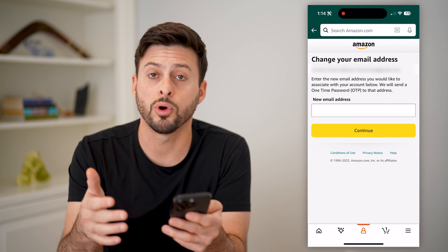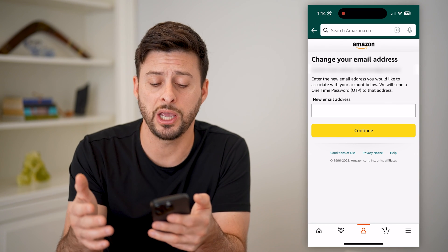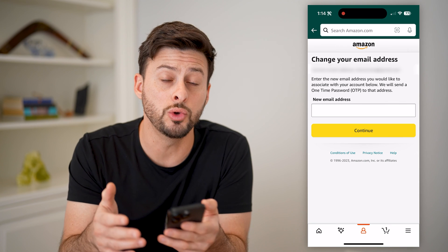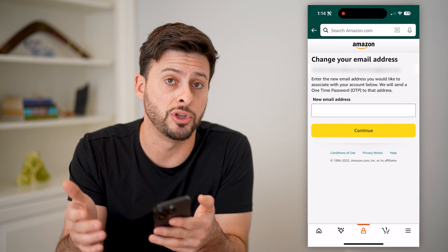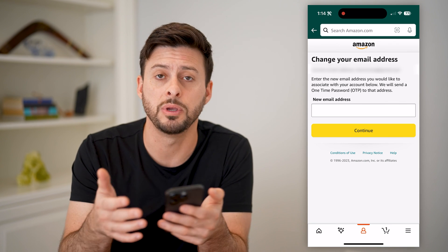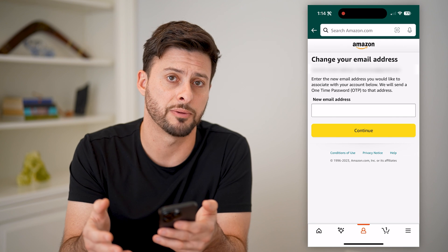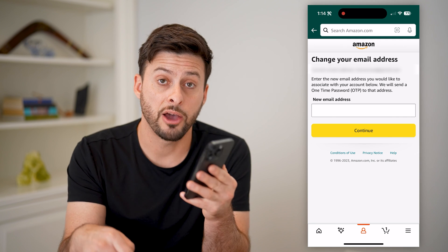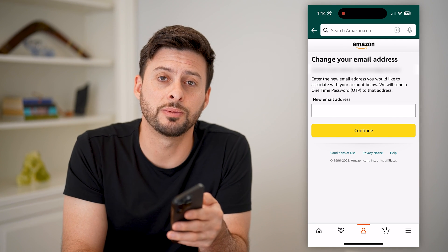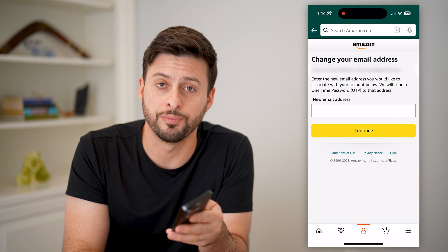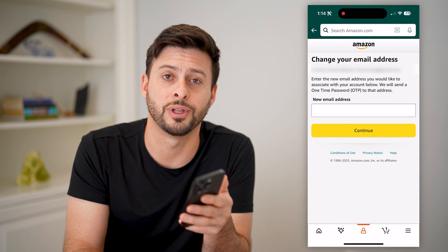And of course on here I can always change it or update it to a new email address if I prefer to use that to log into my Amazon account. I hope this helps — if it did, hit the subscribe button down below, it really helps me out, and I'll catch you on the next one.